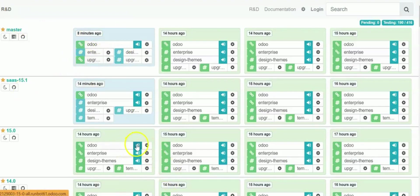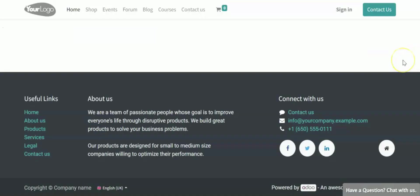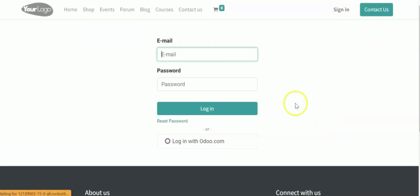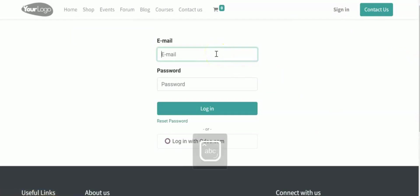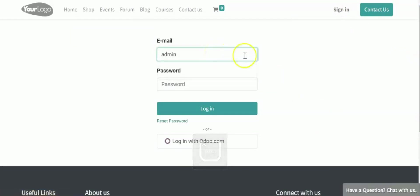So we will be clicking on Odoo and we will click on Sign In. So here the email and password will be the same. It will be admin. And again the password will be admin.